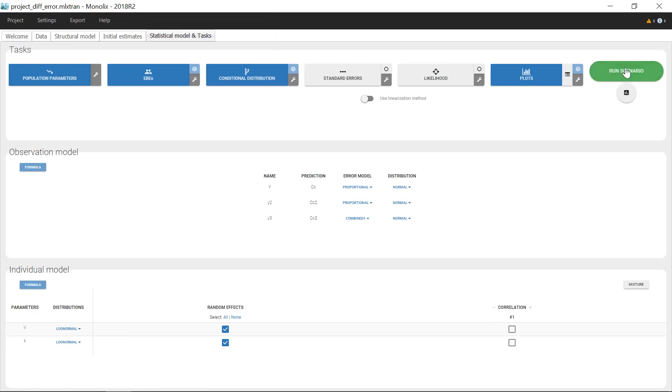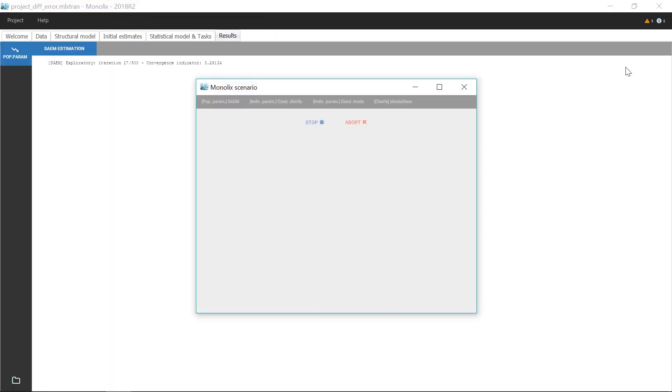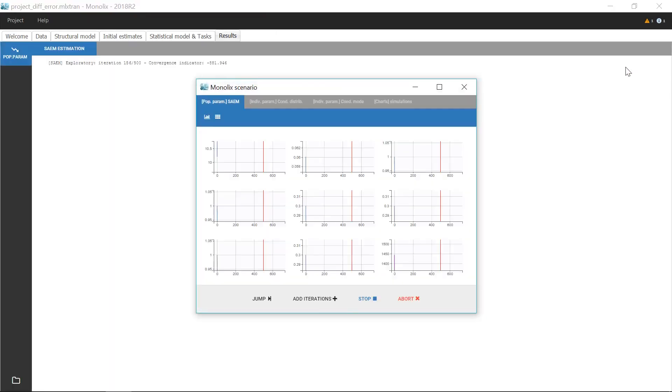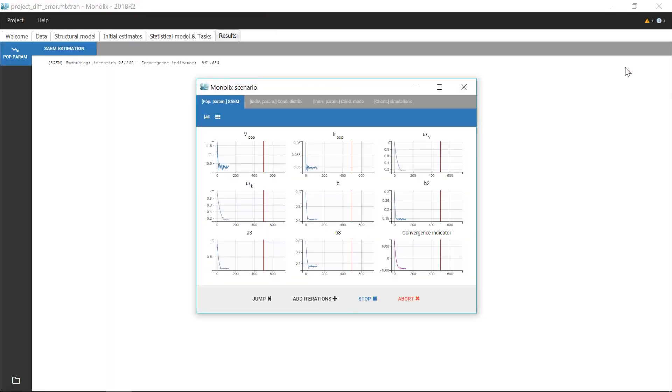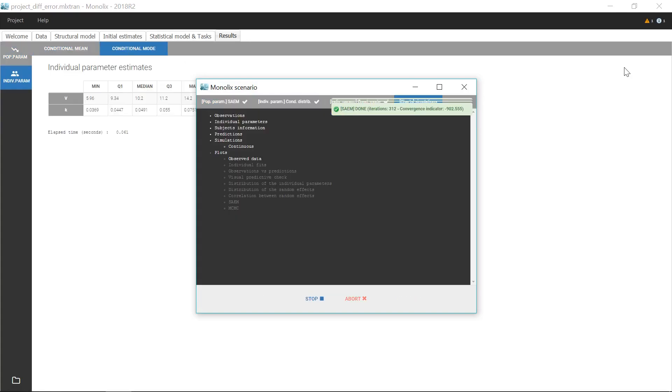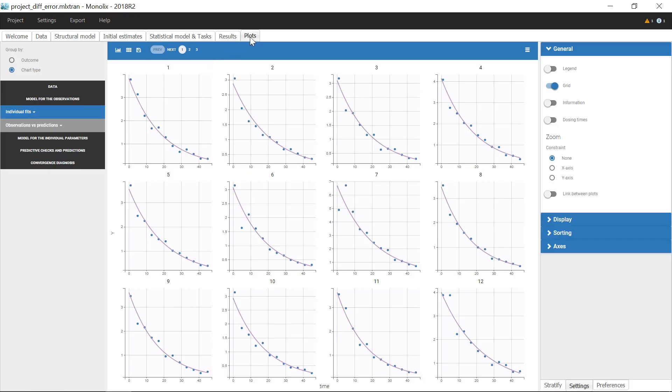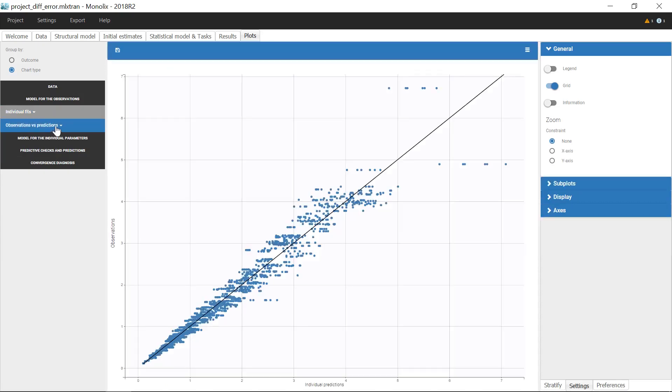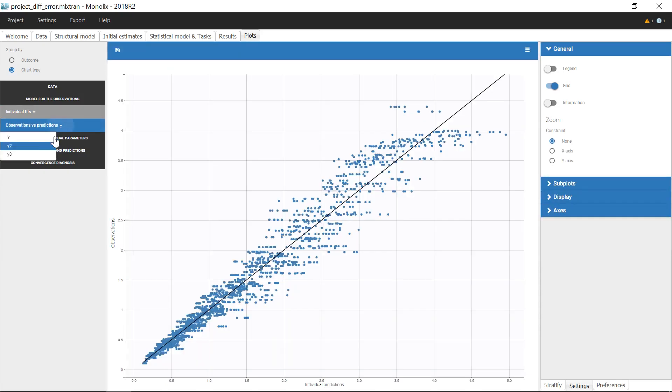I then estimate the parameters. You can note that the three studies are now represented as distinct plots, because they are associated with distinct outputs.